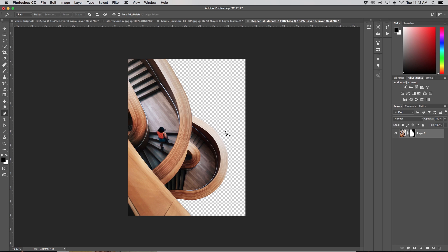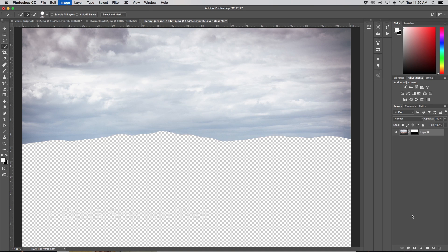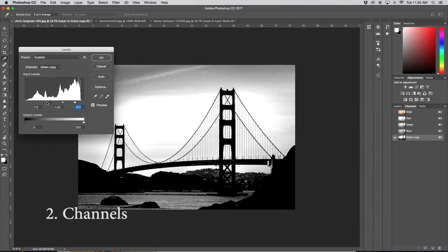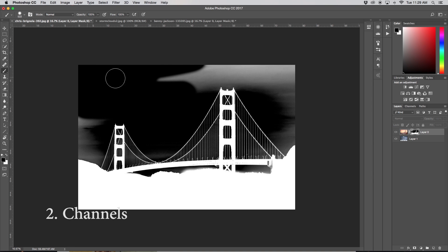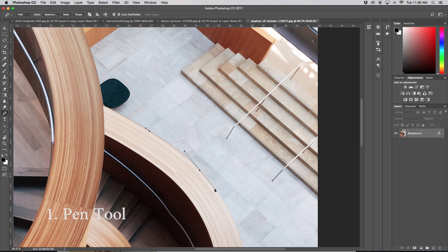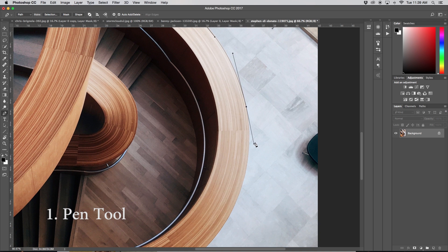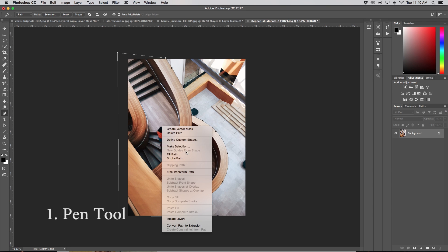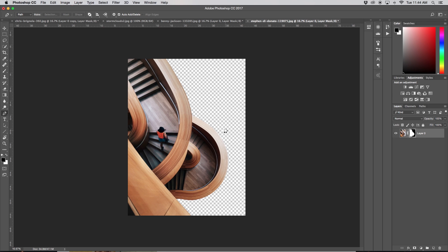Coming in at number one, that is our pen tool. To quickly recap: number three was our quick selection tool — awesome for when there's a clear defined edge like a horizon that you can quickly cut out. Number two was channels — absolutely awesome when there are little tricky bits that would be difficult to cut out otherwise; channels makes it easy for Photoshop to recognize what you want by breaking the image down into black and white. Number one is the pen tool — fantastic when you need a very accurate and flawless selection, such as cutting out a person. There are no mistakes possible because you are the one in charge, telling Photoshop exactly what you want. That's why the pen tool is the absolute best way to cut out an image in Photoshop — although it takes more time, the time pays off in the long run.